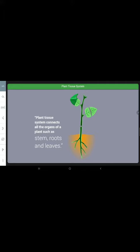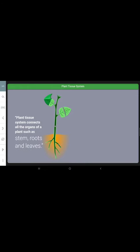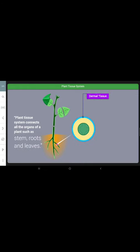The plant tissue system is the functional unit that connects all the organs of a plant, such as the stem, roots and leaves. This tissue system consists of dermal tissues, vascular tissues and ground tissues. Tap on each to learn more.